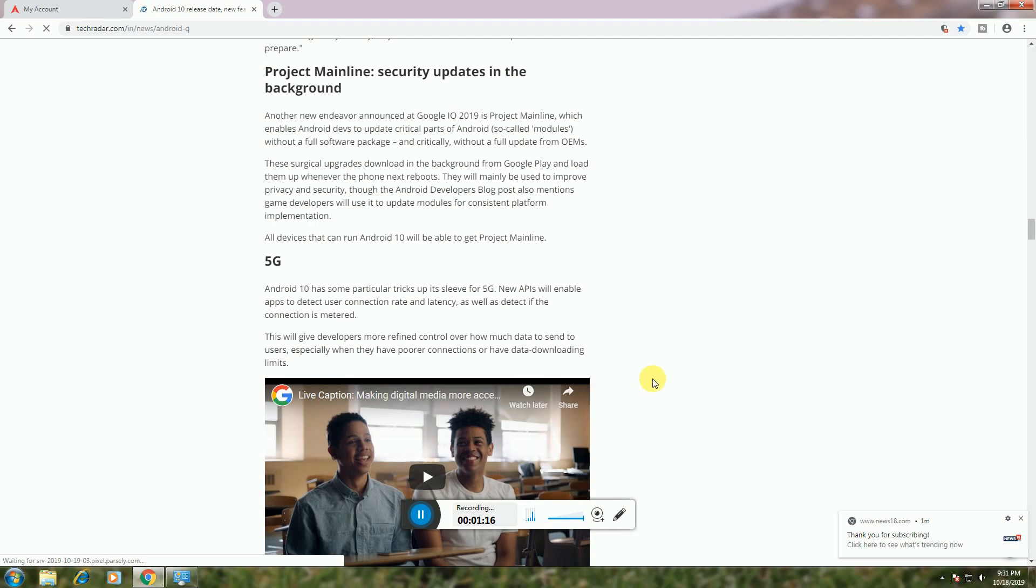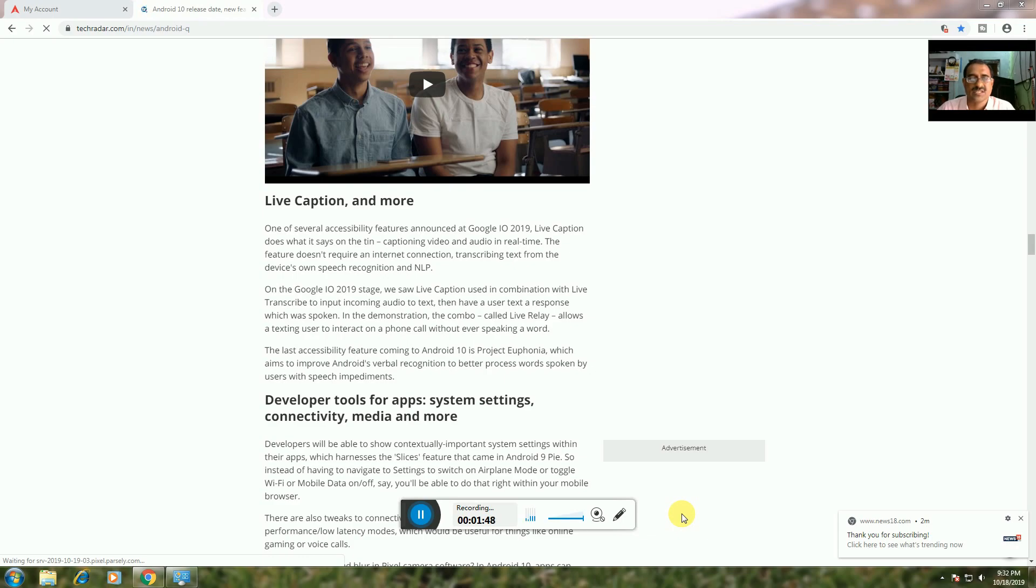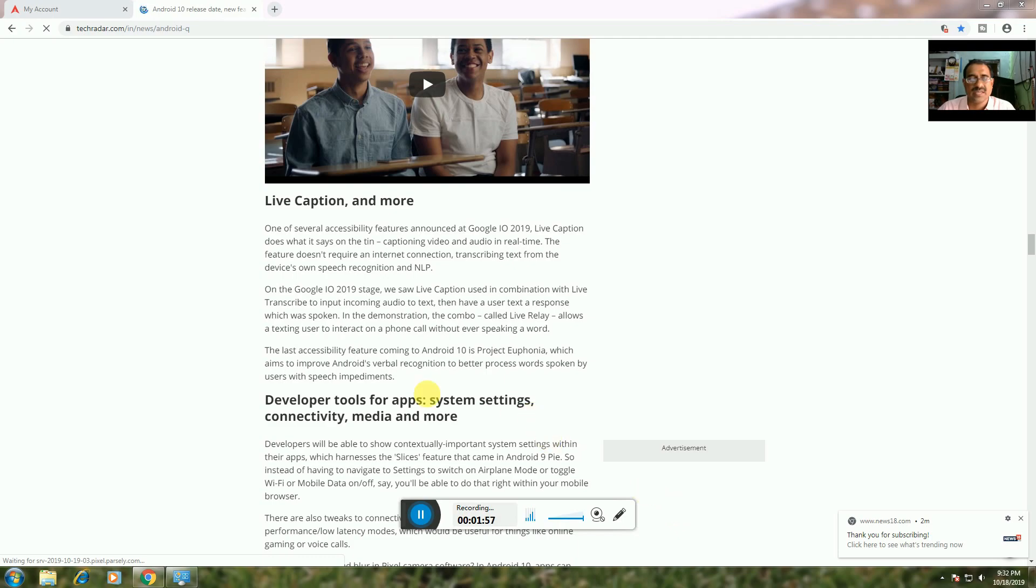Live Caption: At Google I/O 2019, Live Captions was demonstrated, providing text responses for spoken content. The demo also showed Live Relay, which allows texting users to interact with phone calls without speaking. These accessibility features are coming to Android 10, along with Project Euphonia for recognizing speech from users with speech impediments.